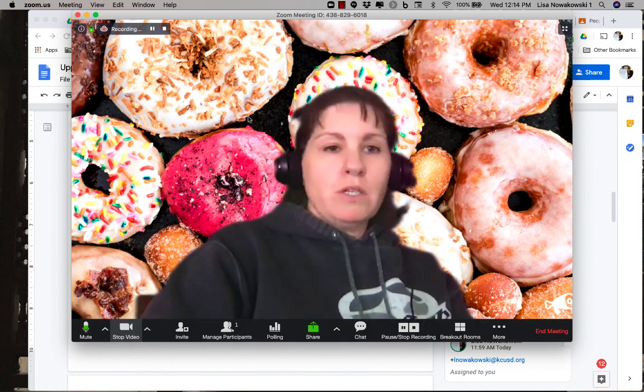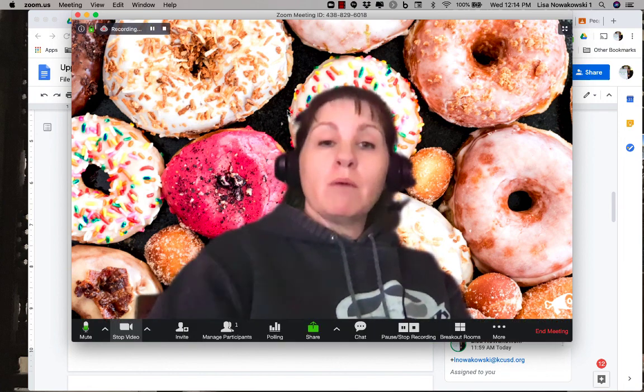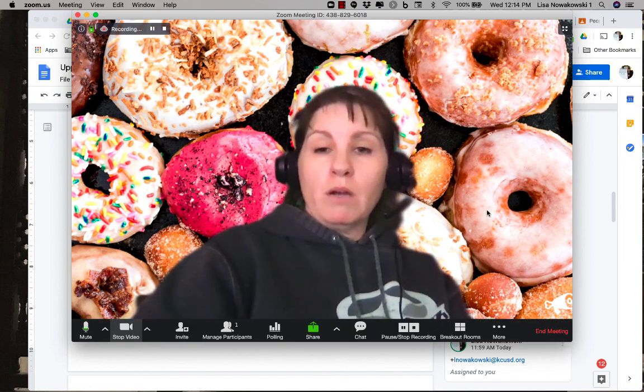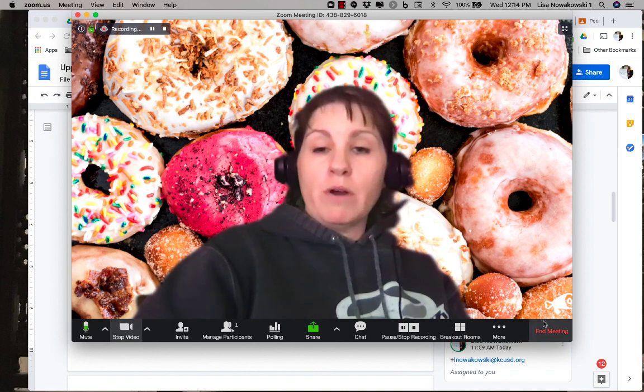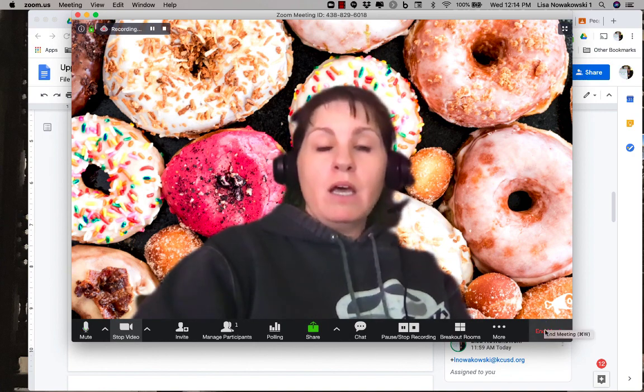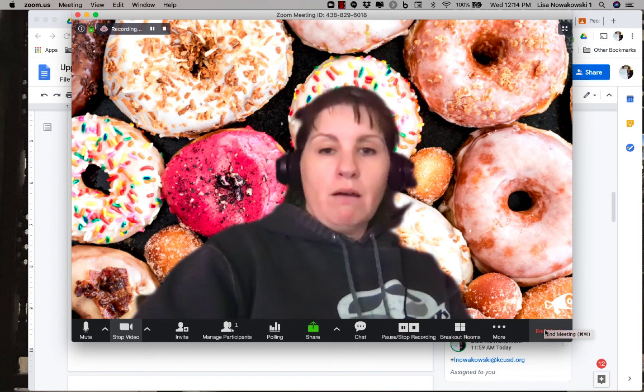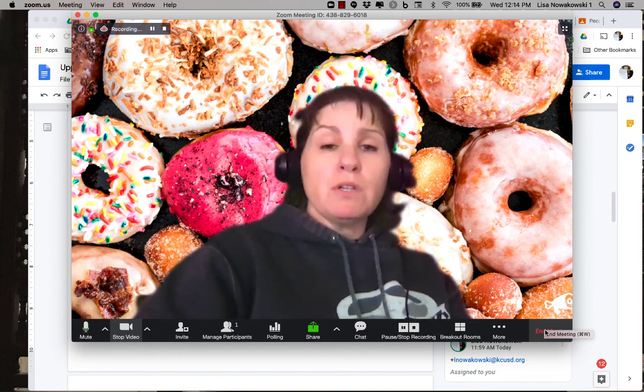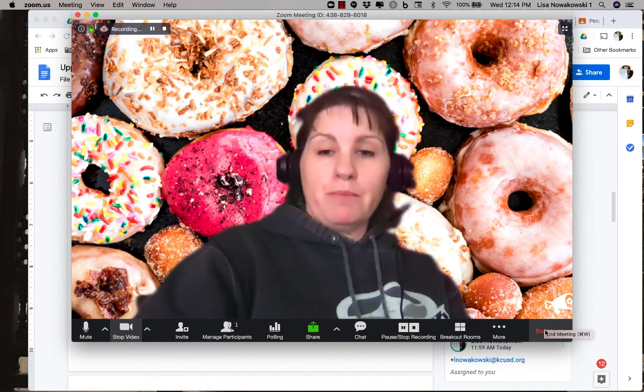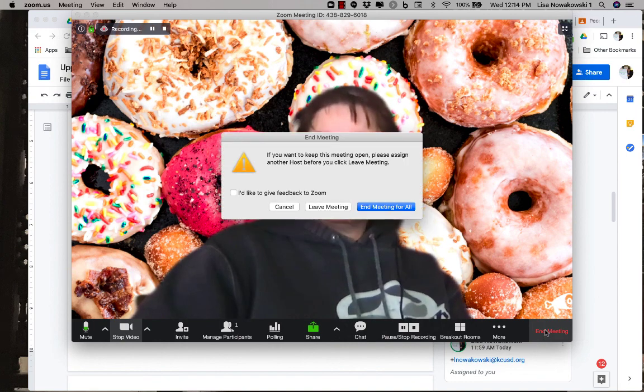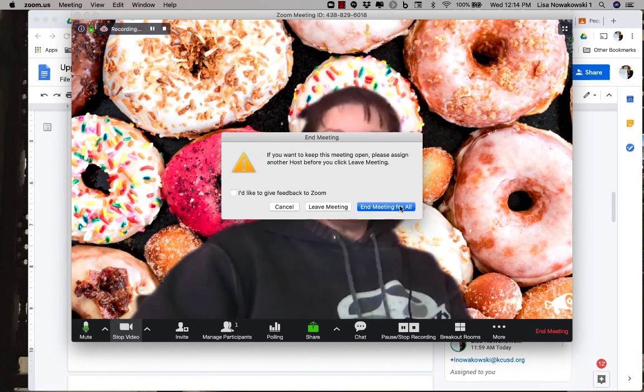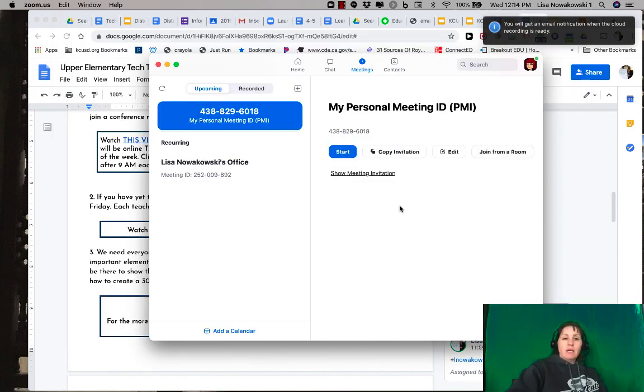So I'm going to come down here where it says end meeting, and then once I do that, it will be saved either to the cloud or to my computer. So I'm going to end the meeting for all. There's just me, that's okay. And then I come back to this, and then I get out.